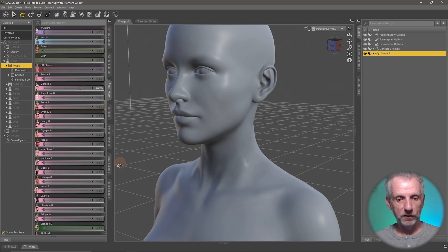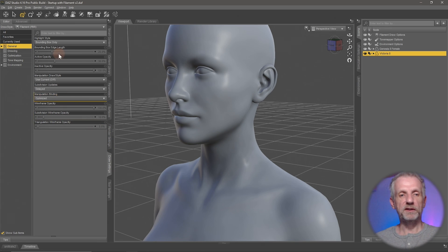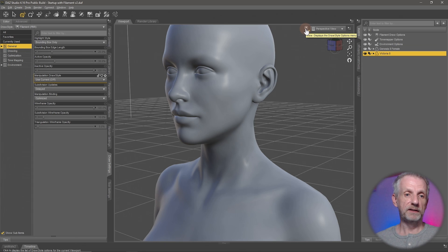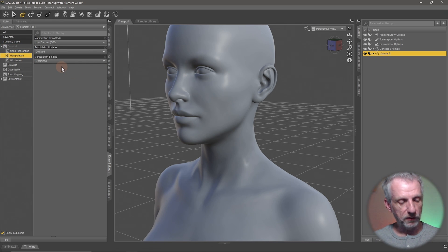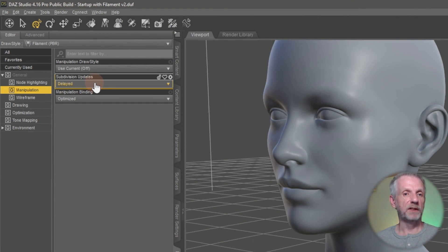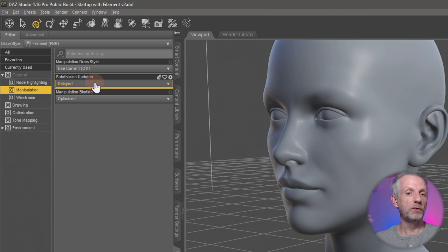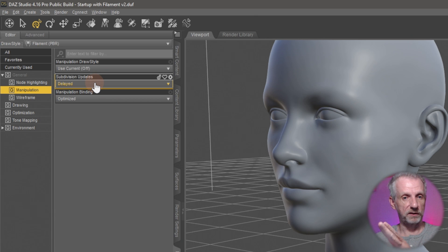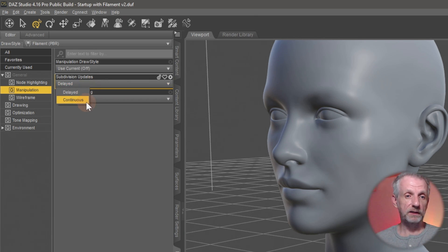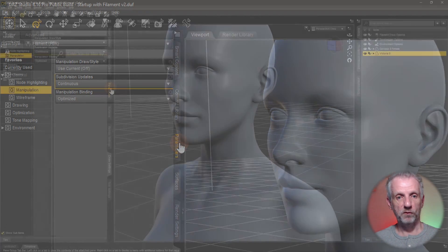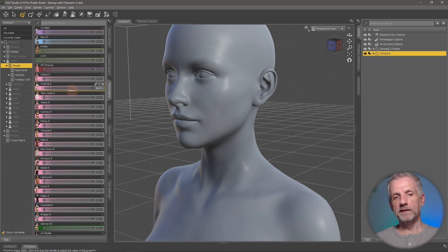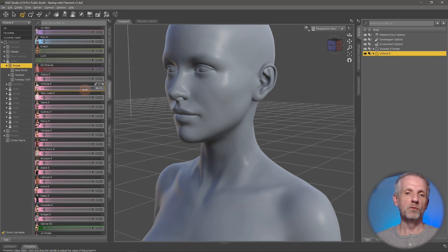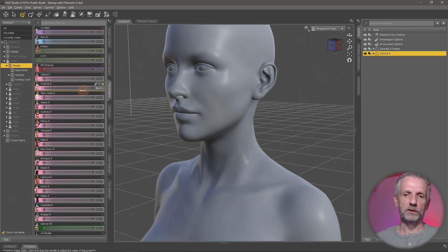If you don't want this popping behavior as you drag your slider, have a look at the Draw Settings tab — a context-sensitive menu that depends on which viewport you have selected. Under General, under Manipulation, there's something called Subdivision Updates, set to Delayed by default. That's so your computer doesn't have to work with as much geometry as you make changes. Once you let go of the mouse it pops back. If you don't want that, switch it from Delayed to Continuous. Be careful though — some computers struggle a lot with this setting.